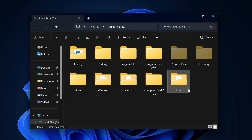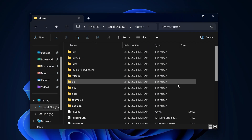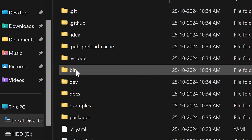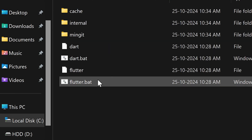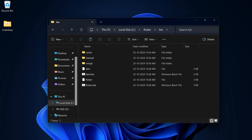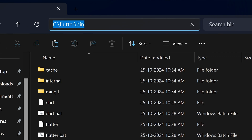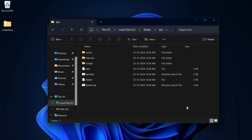You have to copy this Flutter folder and paste it inside the C drive. After copying the SDK folder, you can go inside the Flutter folder, open the bin folder, and here we can copy the path. So this is the path — copy it.